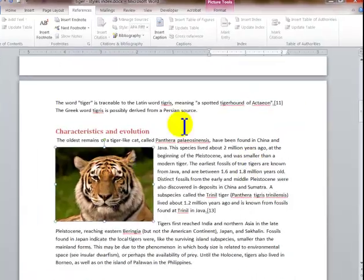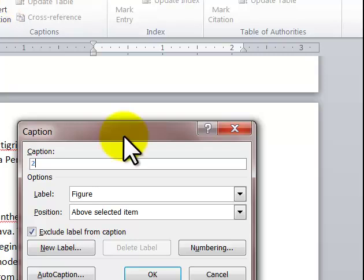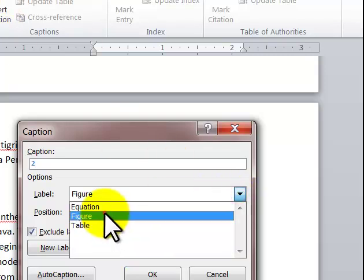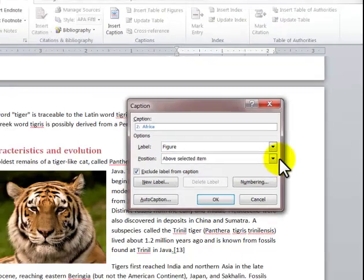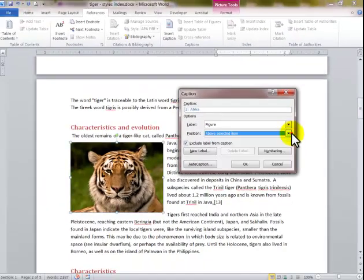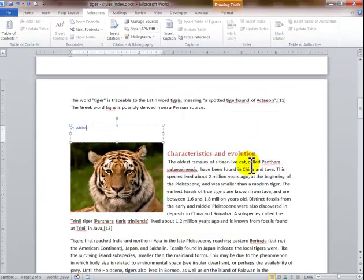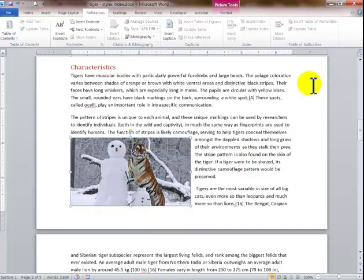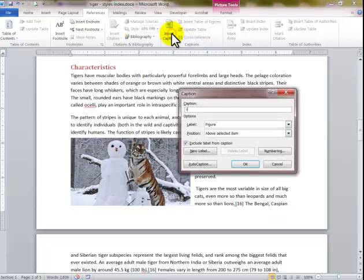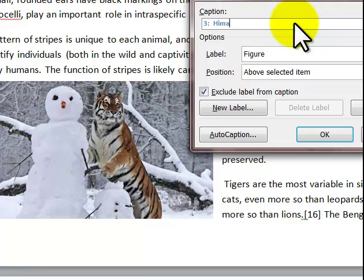I go into Insert Caption again — it's keeping the Figure label and it's now number 2. I type Africa. The caption behaves like a text box and can be placed above or below. I go to the next image, which is falling off the page. I go into Insert Caption — this is Figure 3 — and I type Himalayas.